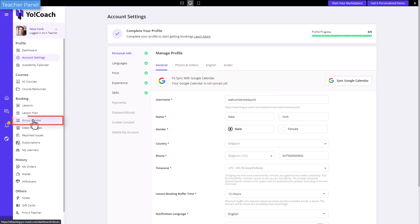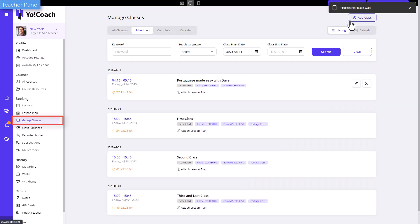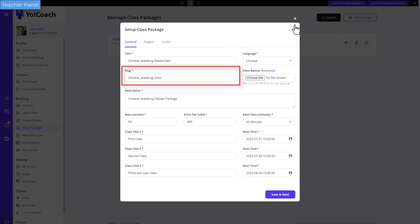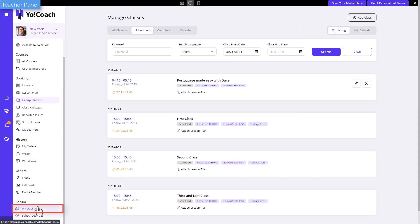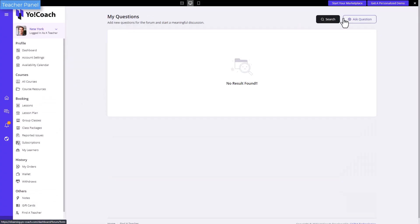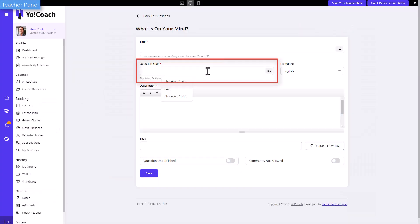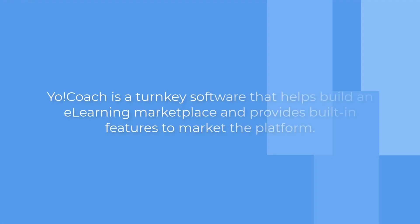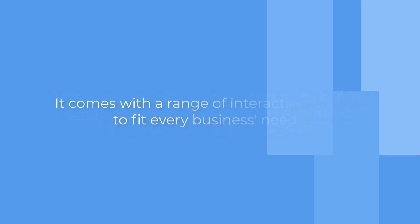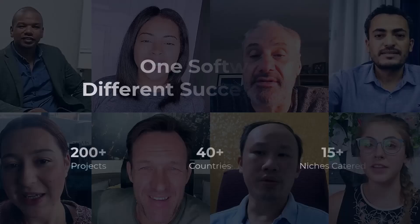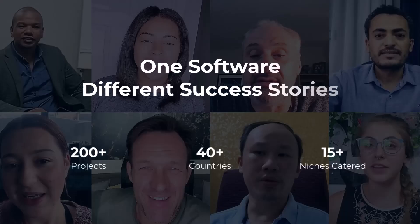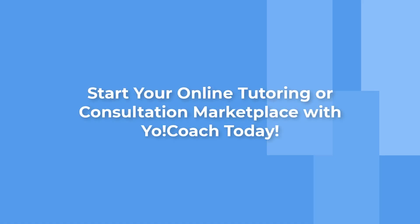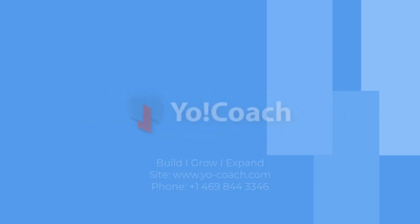YoCoach is a turnkey software that helps build an e-learning marketplace and provides built-in features to market the platform. It comes with a range of interactive features to fit every business's needs. By far, we have successfully delivered 200 plus projects catered to 15 plus niches and served clients across the globe. Start your online tutoring or consultation marketplace with YoCoach today.